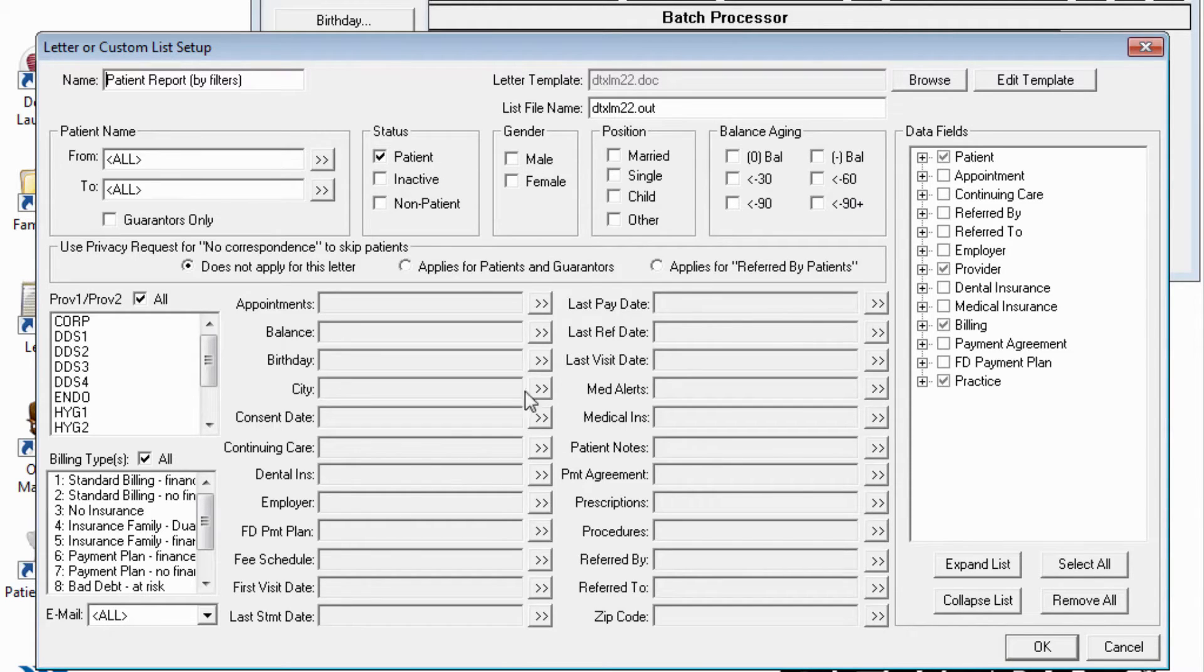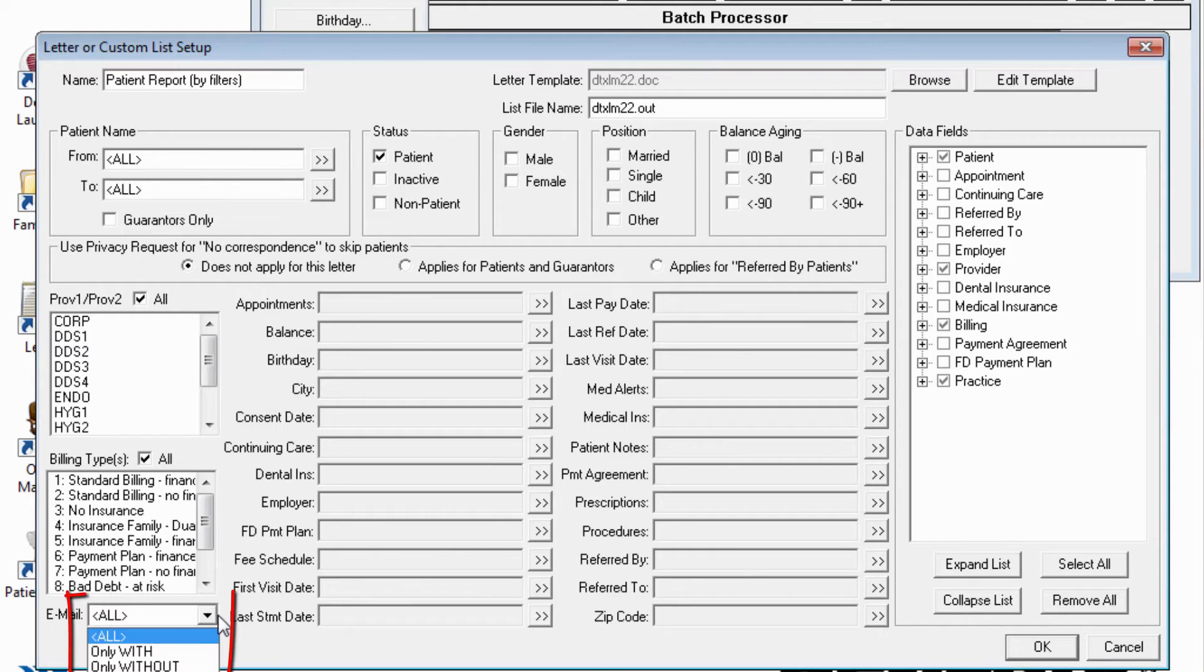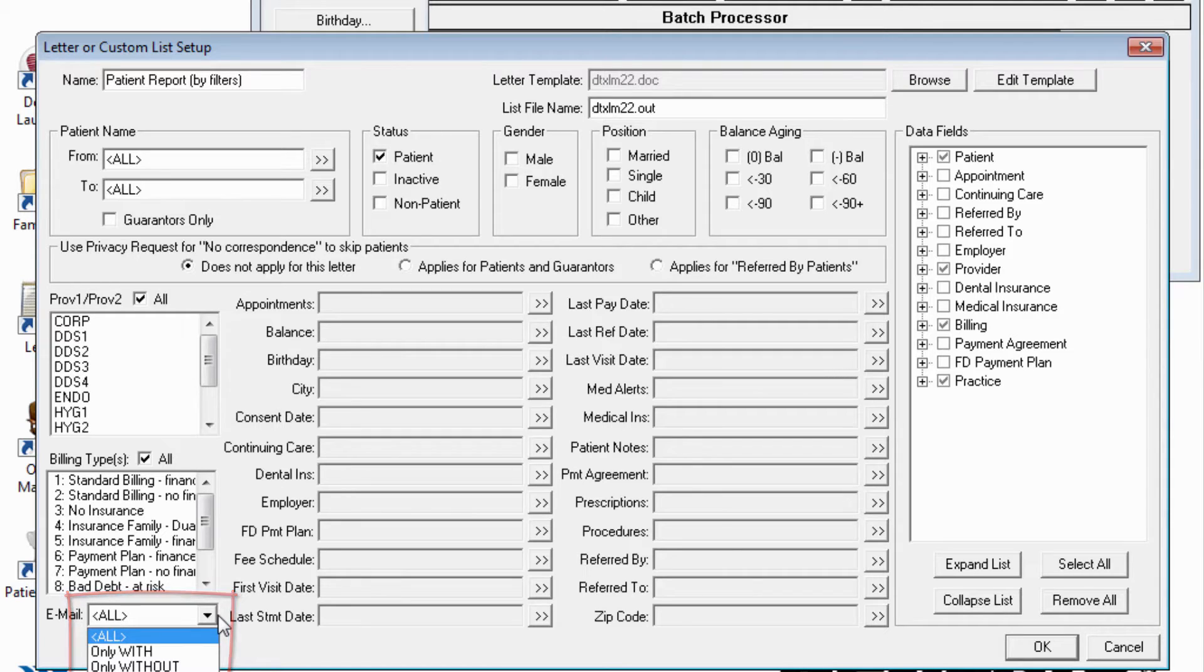Also new is the ability to filter patients who either have or do not have an email address on file. This might be useful if you want to send letters to patients without emails, but contact those with emails in a different way.